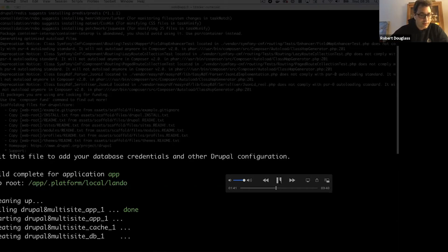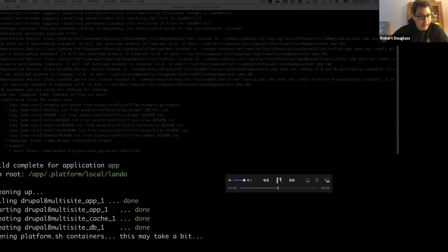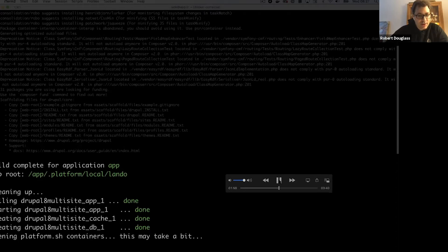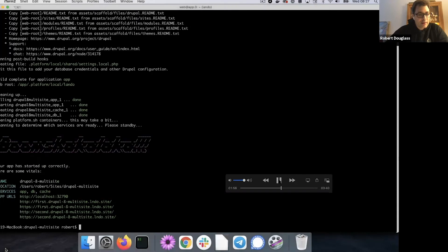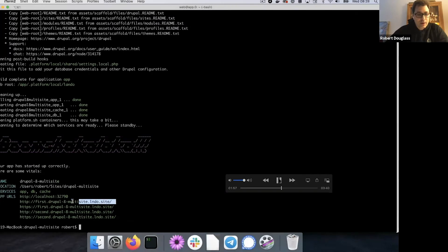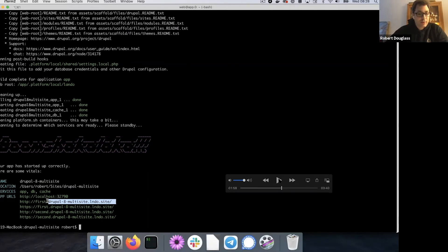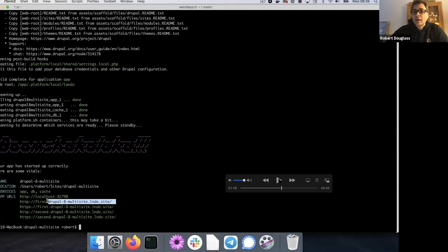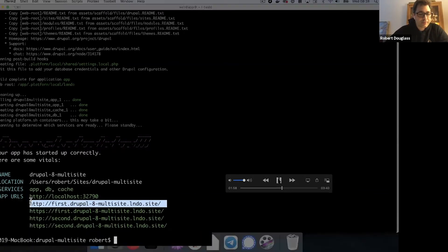So the installation of this Drupal 8 multi-site locally recreates that and builds your code with composer there. So there we go. It says it's starting and starting the apps, opening the platform.sh containers that it pulled from our Docker repository. And there we go. So it's telling me now that I have a Drupal 8 multi-site running locally, which is great, which is exactly what I wanted.